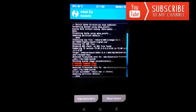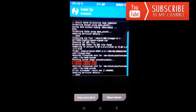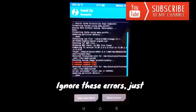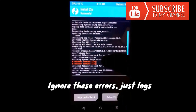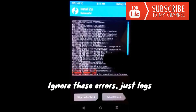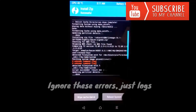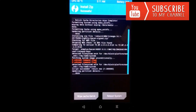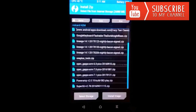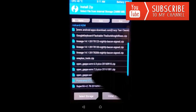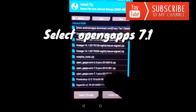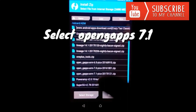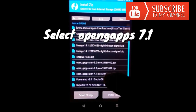Here you can see that we have received two errors saying 'unknown command', but actually this is not an error — this is just a clock. So please don't pay any heed to this.